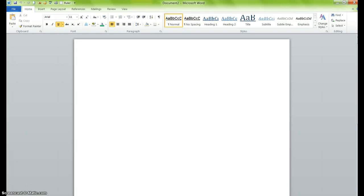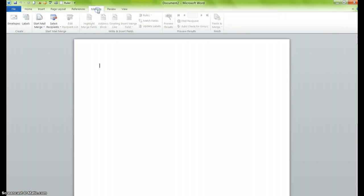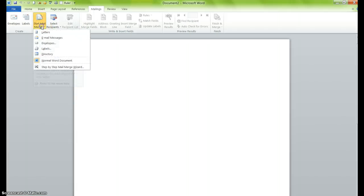All right, so the first step in your mail merge is determining what you actually want to bring together. In order to begin this procedure, you go up to the Word mailings tab and select start mail merge.